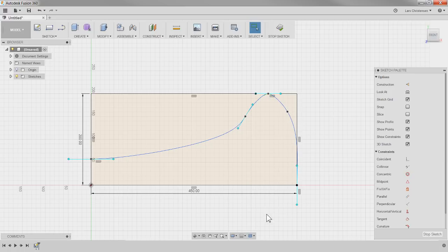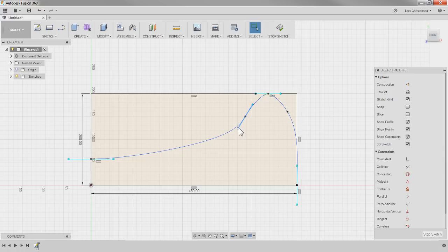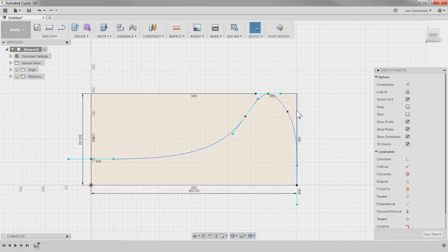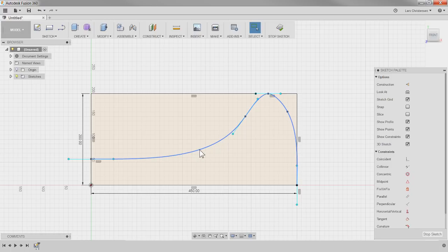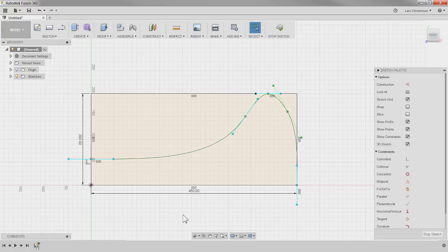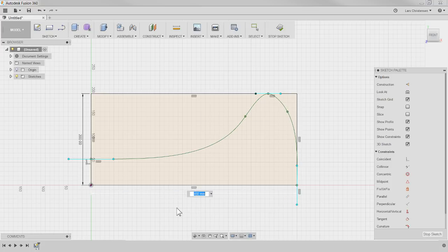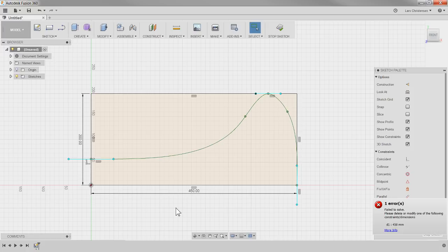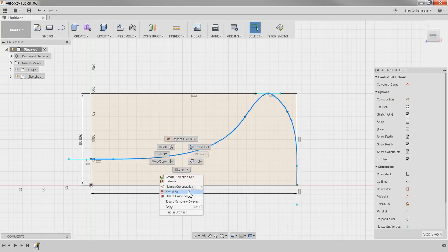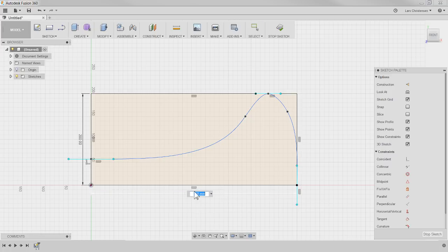Many times we've fully defined splines with dimensions in previous live streams, but I prefer to just right-click on them and hit Fix. Now that is fixed. The trick about this is that if I decided to make it 500, I can't — I get an error because the spline is fixed and attached. You'd have to right-click, unfix the spline, then change the dimension.